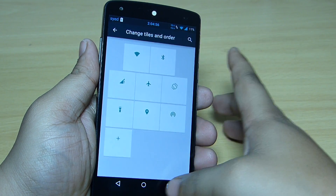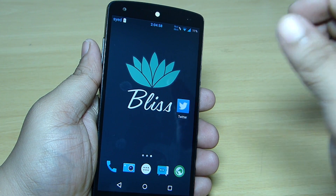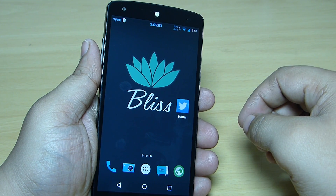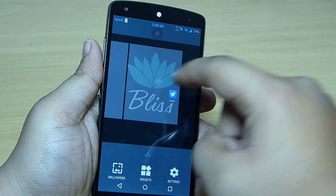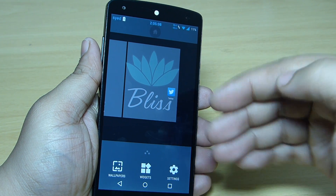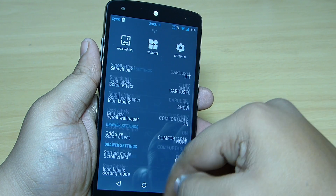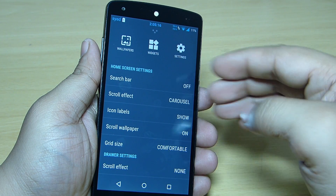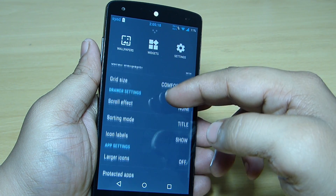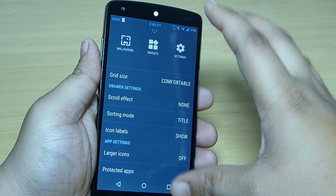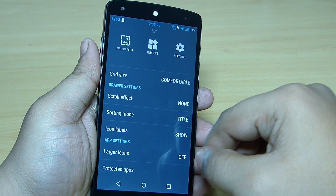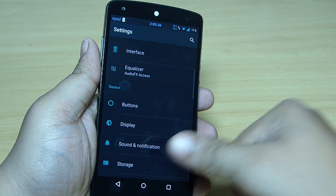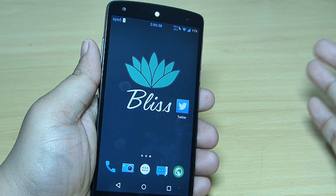This is the BlizzPop ROM which is fast, smooth, and also stable. When you tap and hold on your home screen you'll be getting CyanogenMod-style settings where you can change the home screen settings — like turning off the search bar, your scroll effect, icon labels, and drawer settings. You can also set up protected apps through this option.